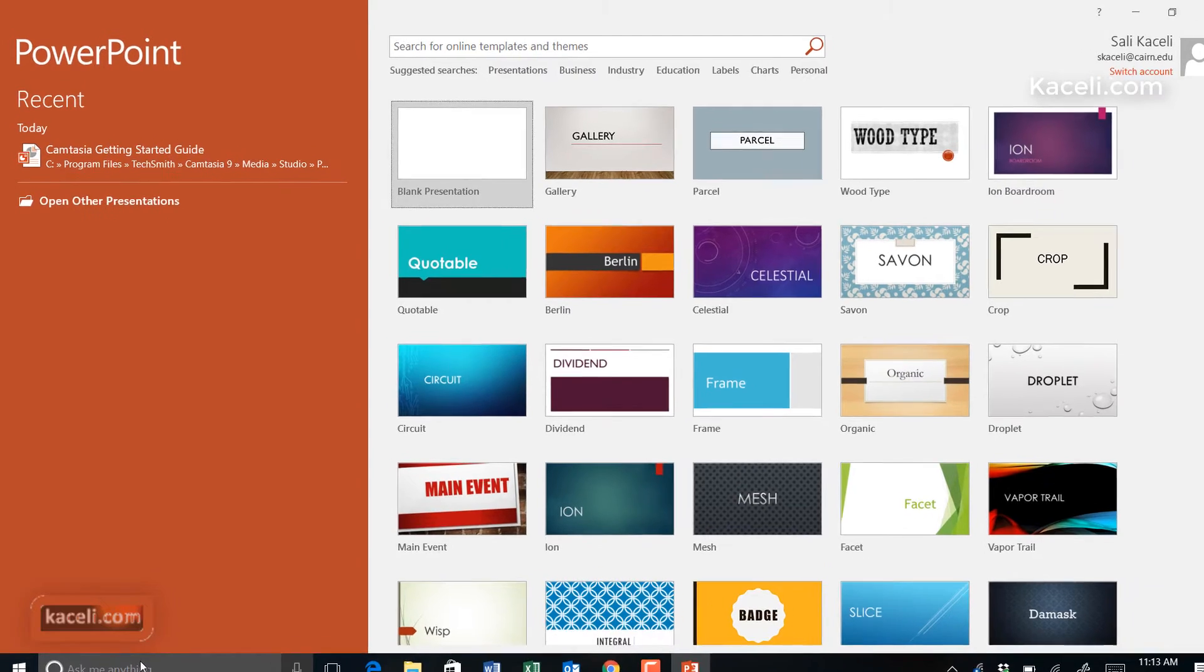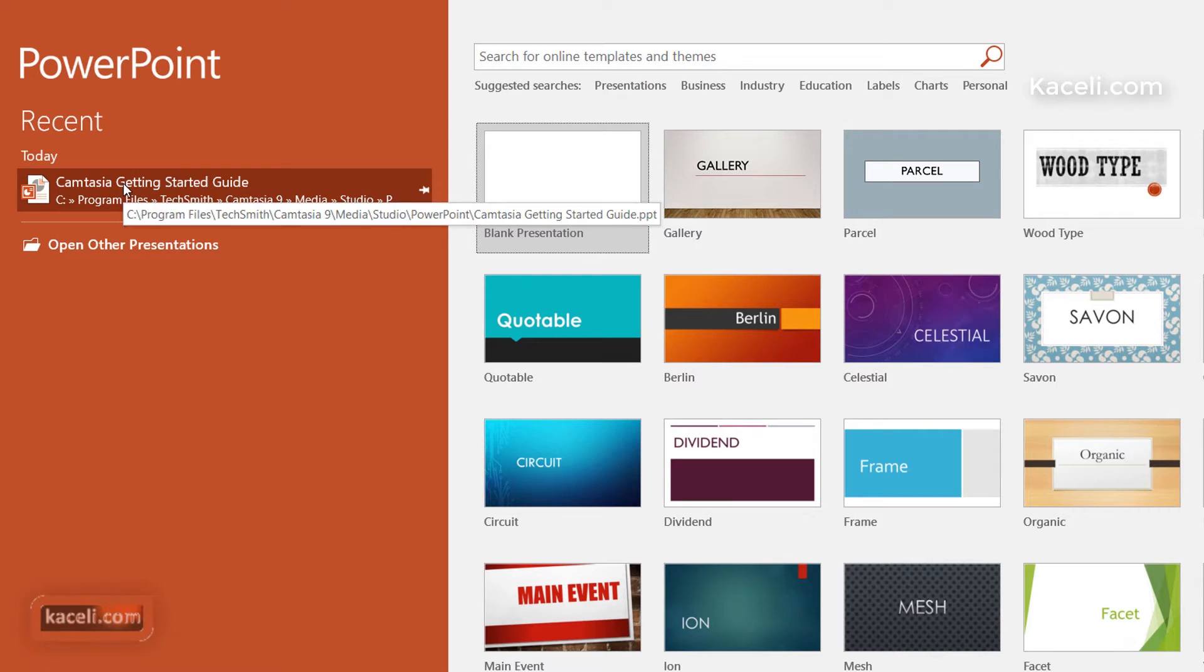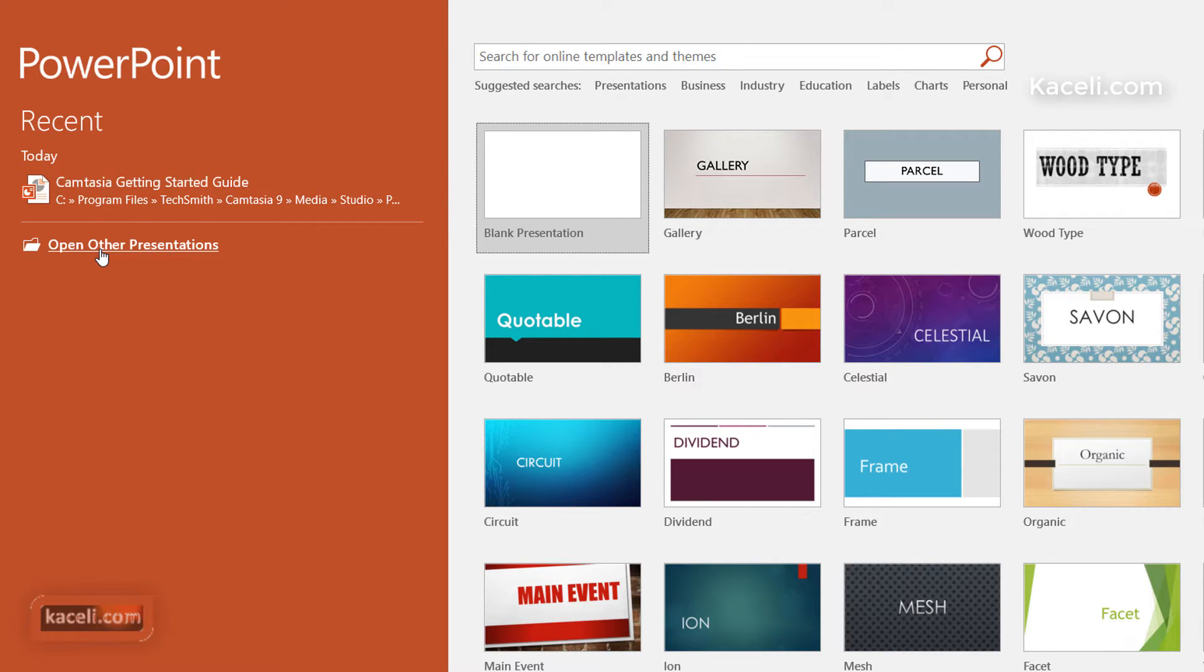Once you open PowerPoint, you'll be presented with this interface. On the left, you'll have a listing of presentations that you have used earlier, and then you also have an option here to open prior presentations that you might have saved on your computer.